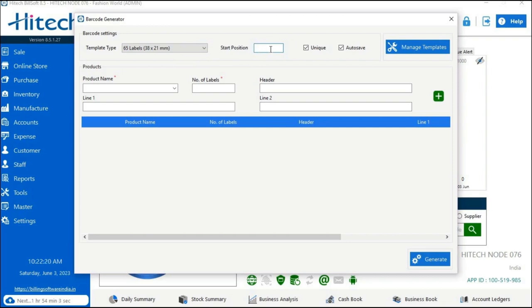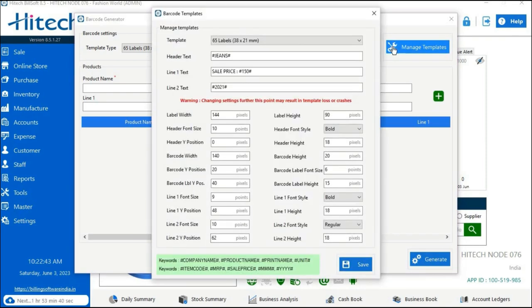You can see two checkboxes: the first says Unique and the second says Auto Save. If you want the barcode stickers for a particular product to be unique and different from each other, check the Unique checkbox. The Auto Save option, when checked, will save the barcode label to your system or software automatically. The next option is Manage Template.